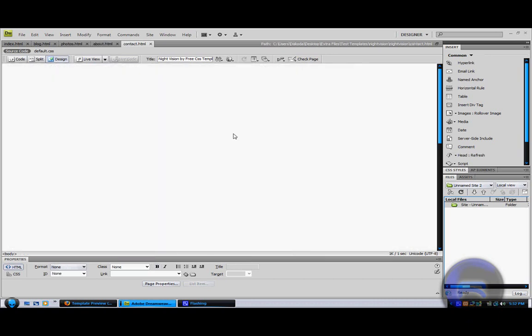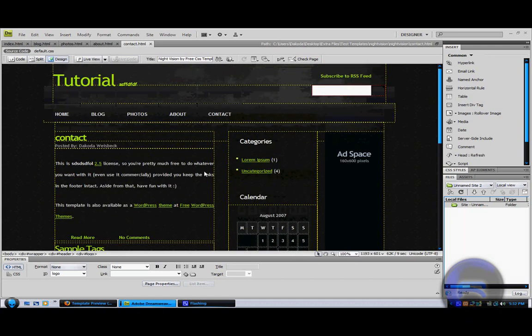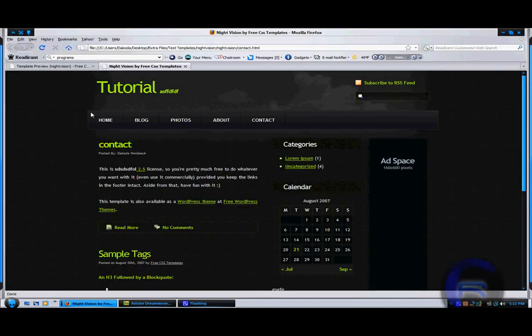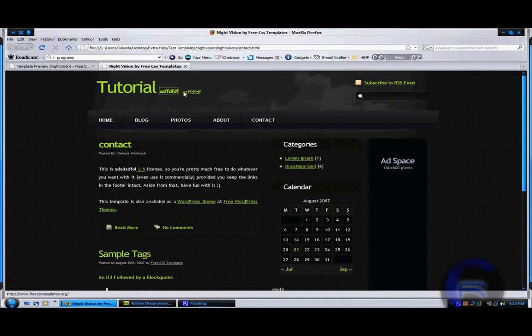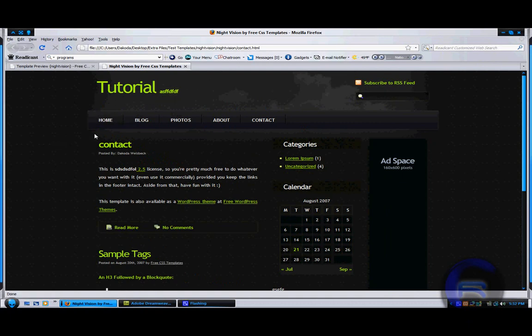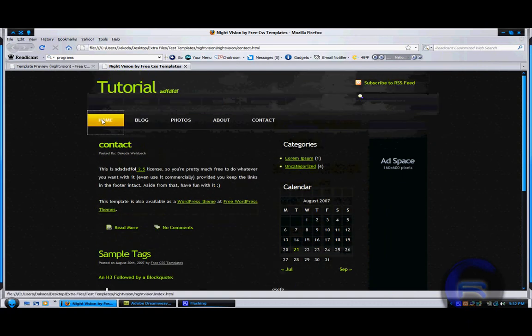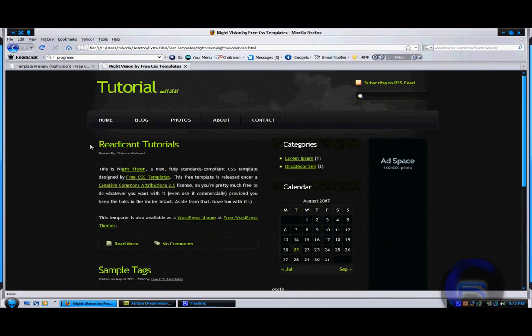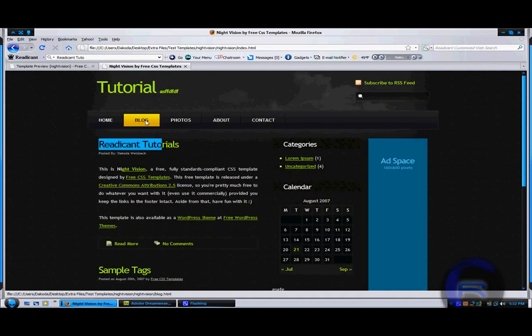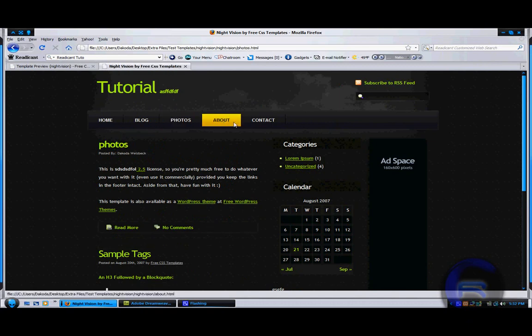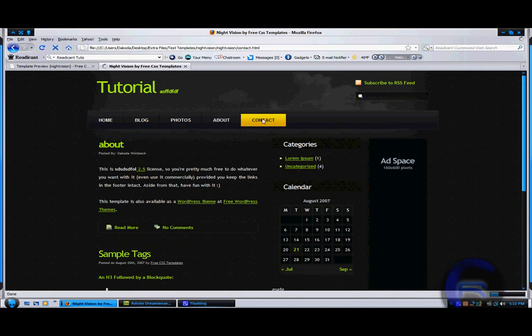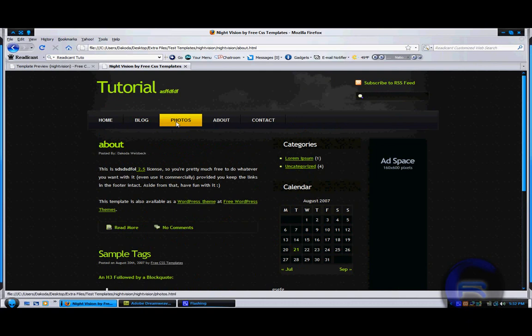Remember, this is only for beginners, it's not going to be perfect or anything. Then you're going to want to preview it by pressing F12, and this is what it'll look like whenever you're done. Here's the contact page, home page, blog page, photo page, about page, contact page, and so on.